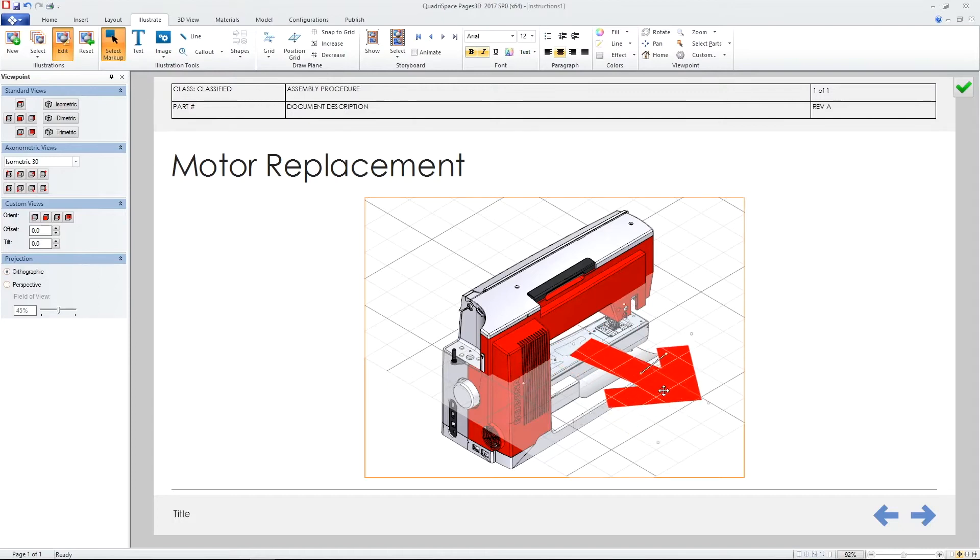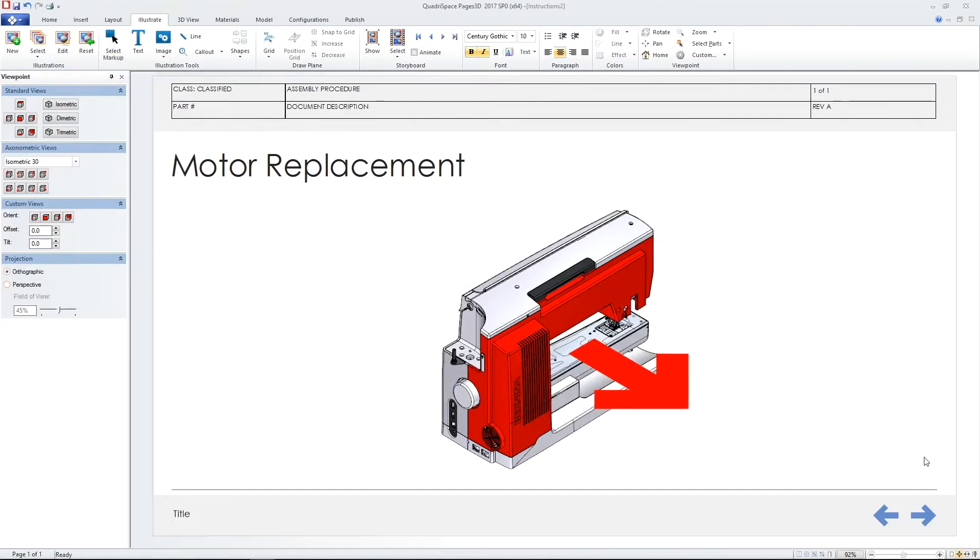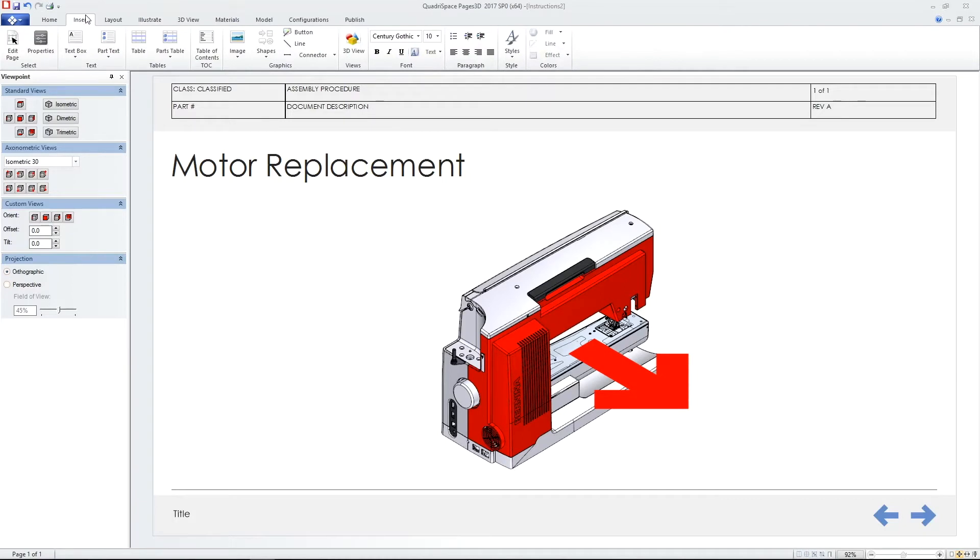Each model orientation is saved as an instruction step which can be controlled from within a table.